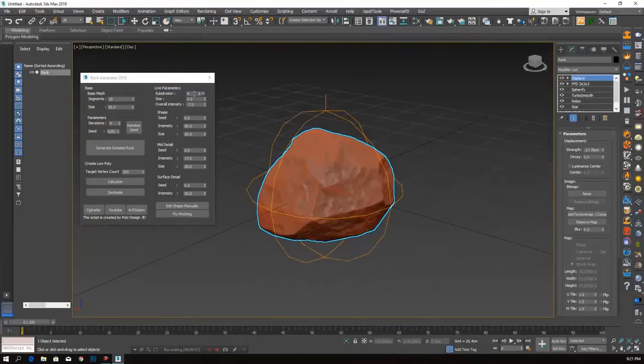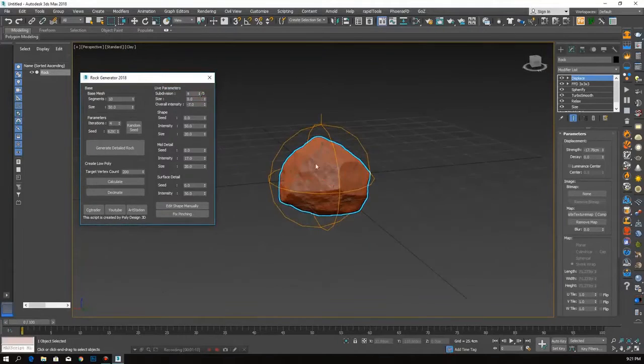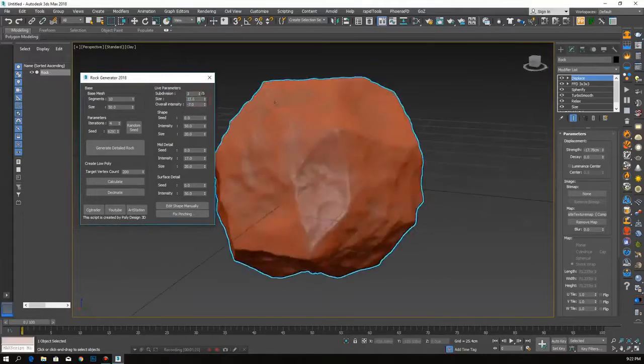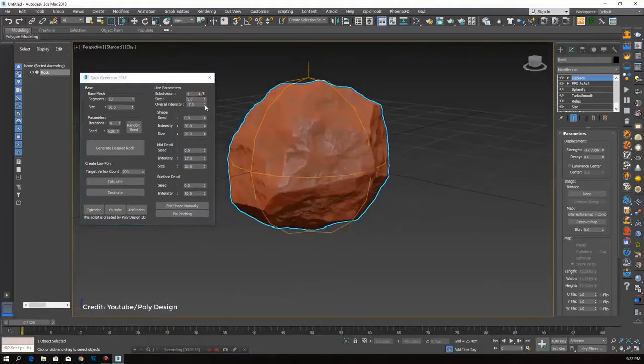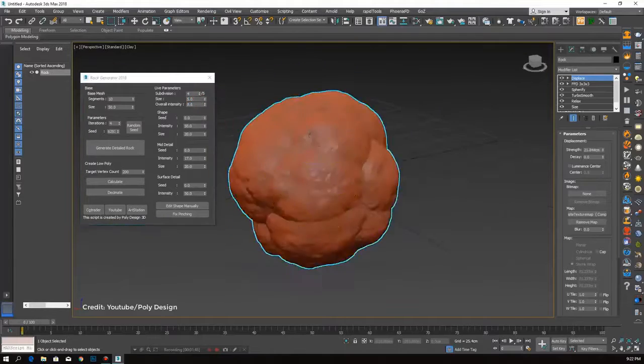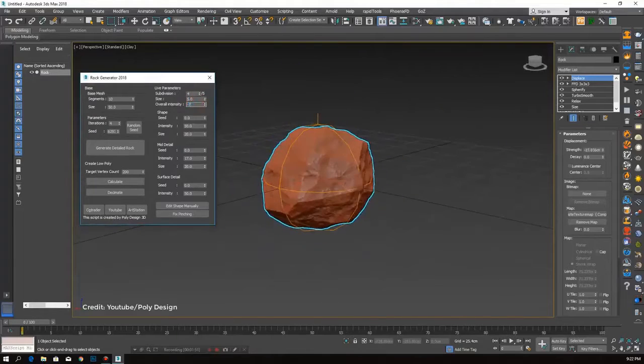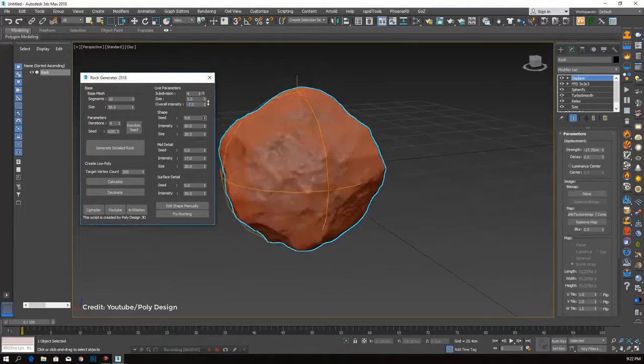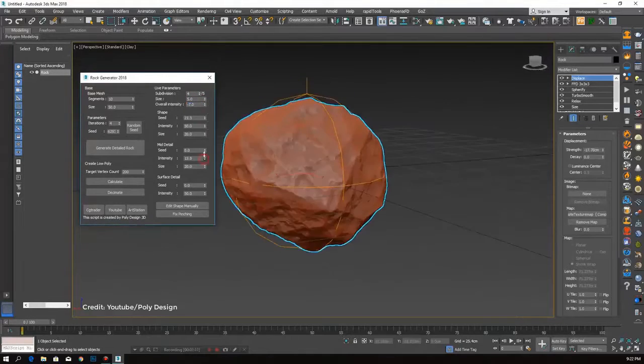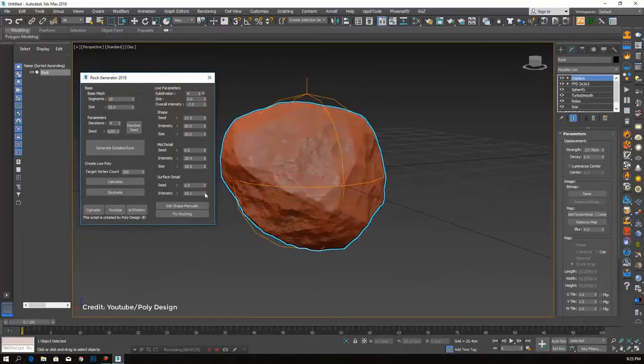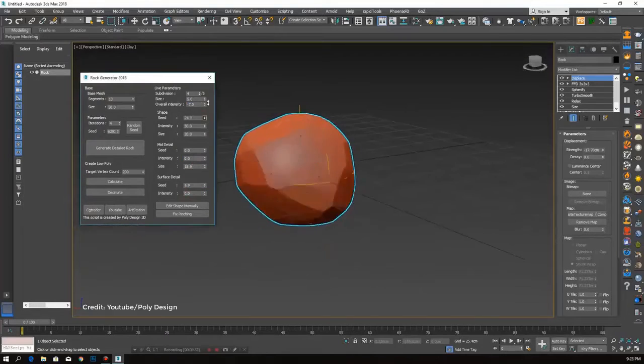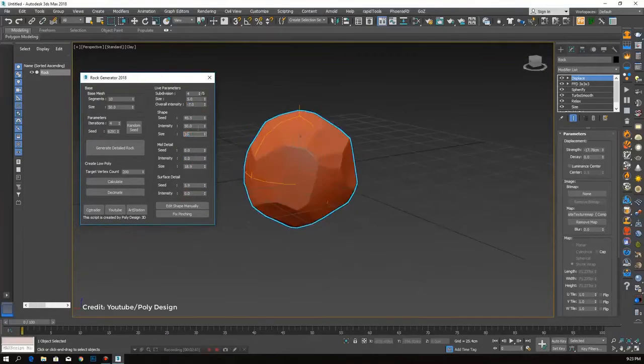This is a script for 3ds Max that allows you to create rocks in a very short period of time. You can change advanced parameters or you can simply click random seed, then click generate detailed rock, and it will give totally different results.